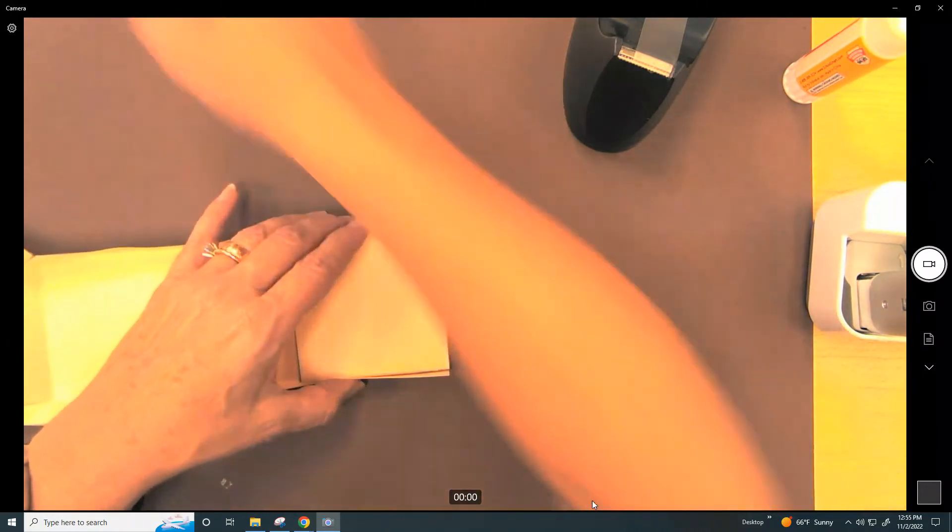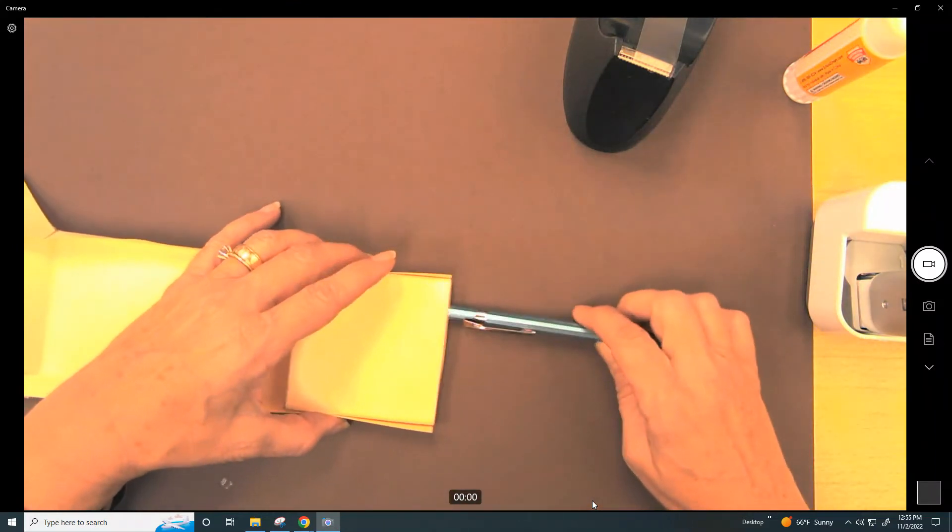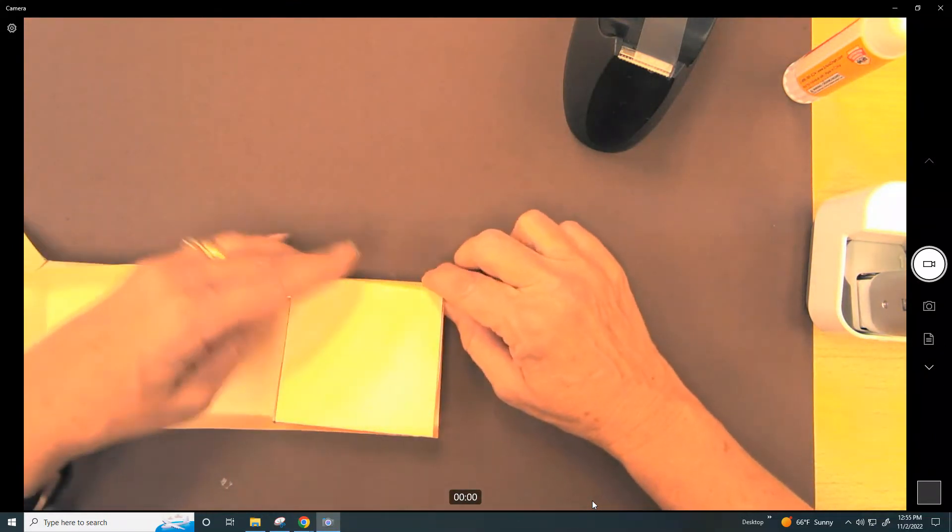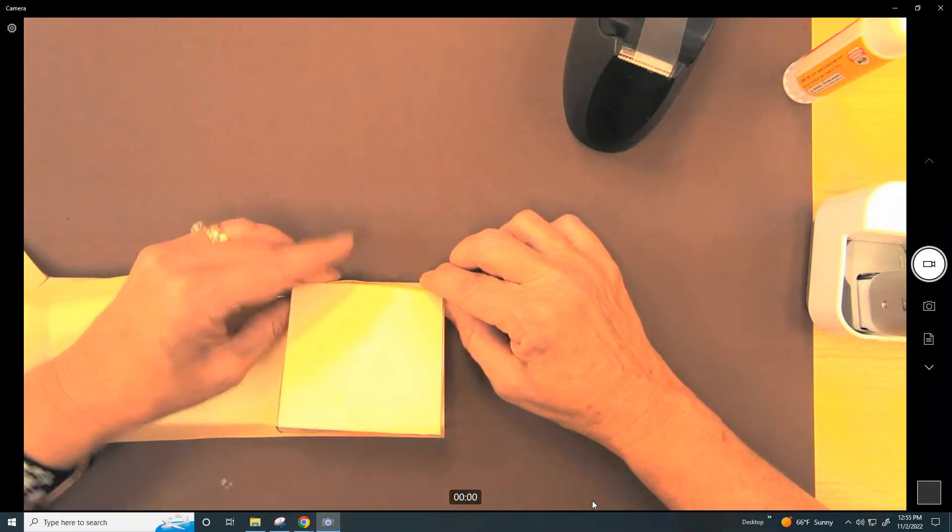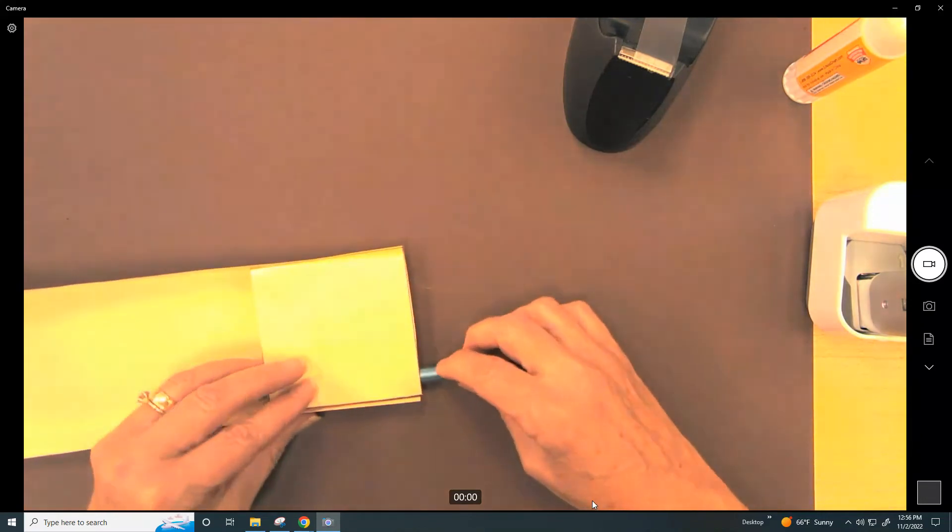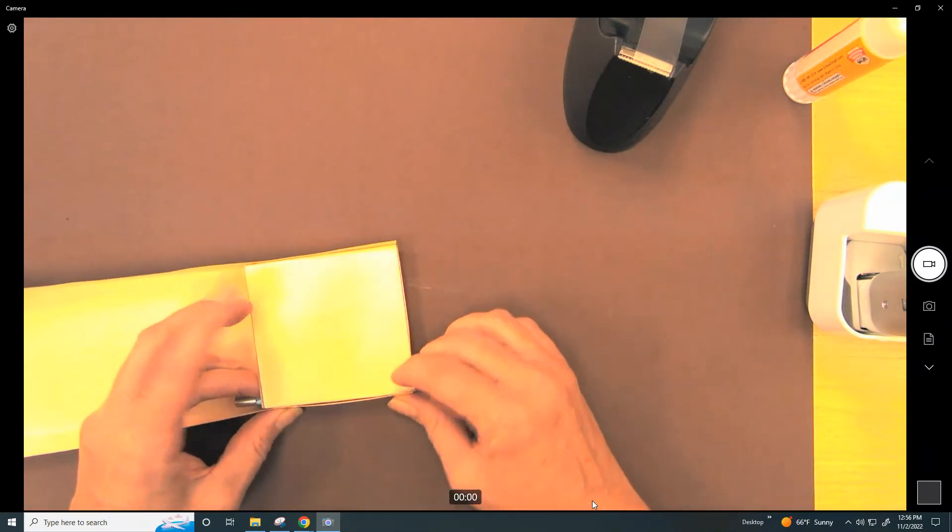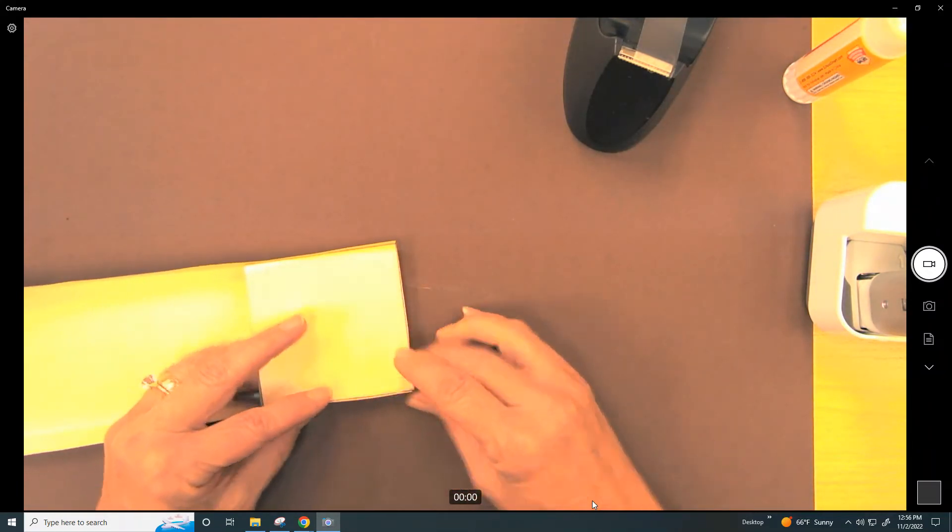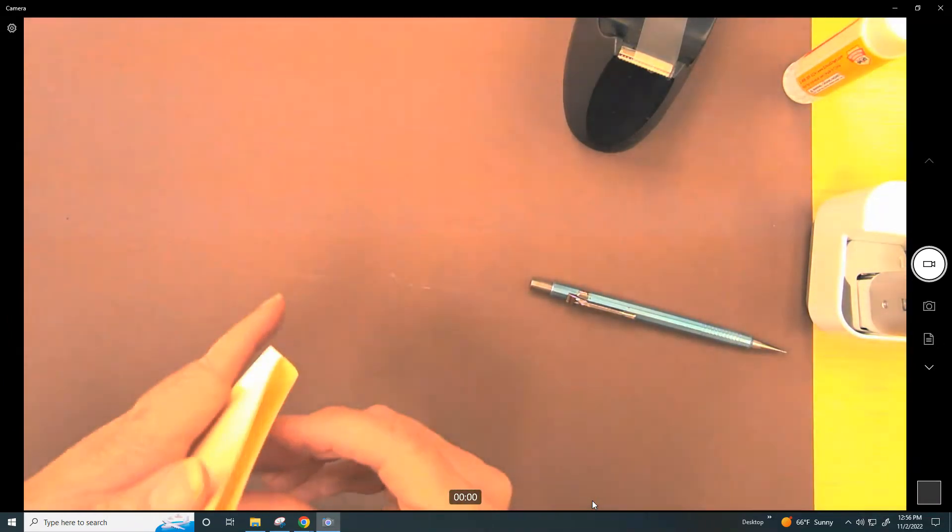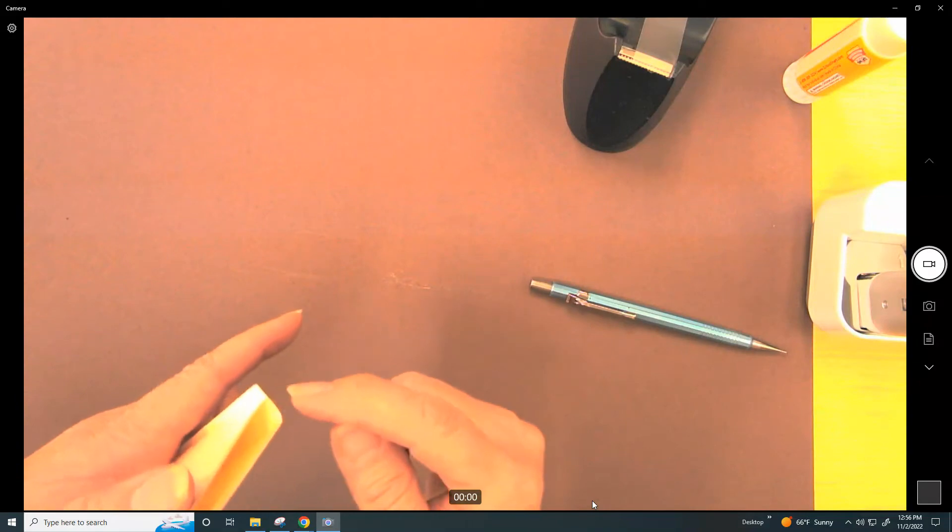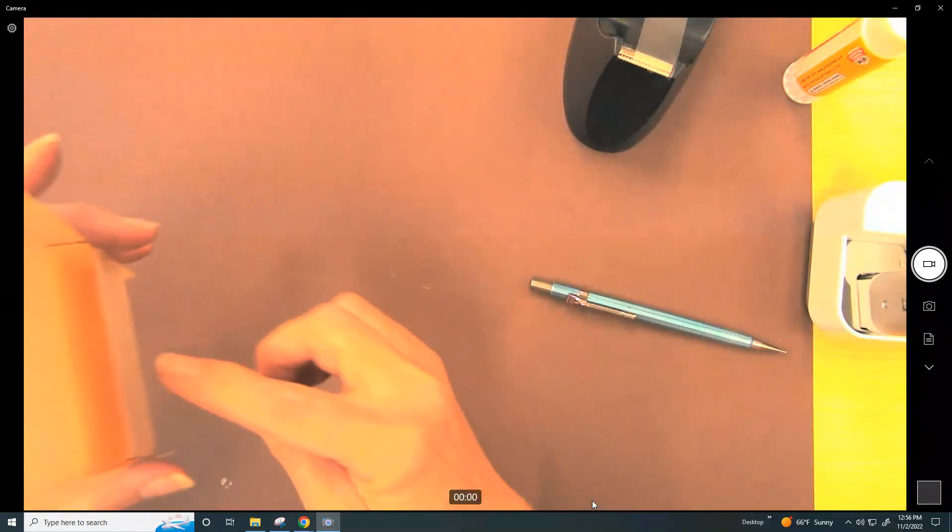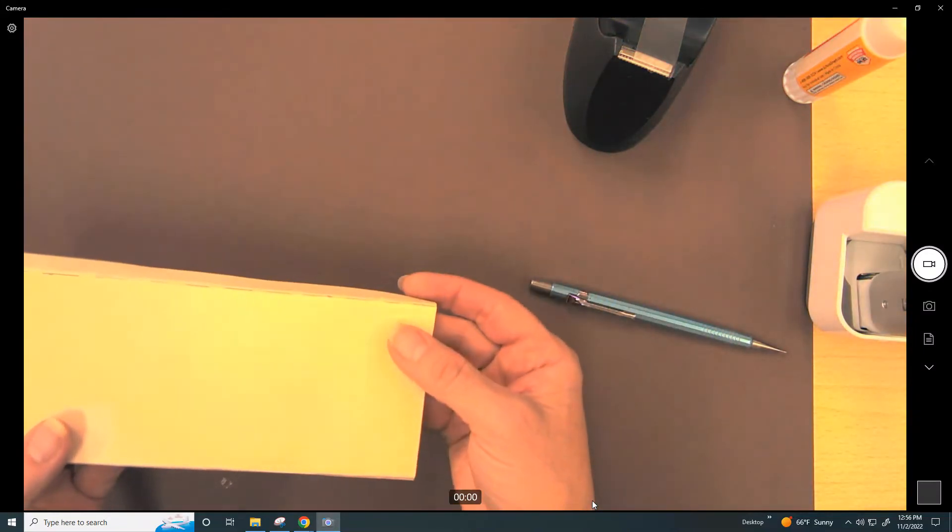A trick that I sometimes use is I might put a pencil in there to kind of get it nice and tight, and a pencil on this side to get it nice and tight. You want to get the small side as close as you can, and you want the larger side to be on the back. Again, this is facing forward on your skimmer.